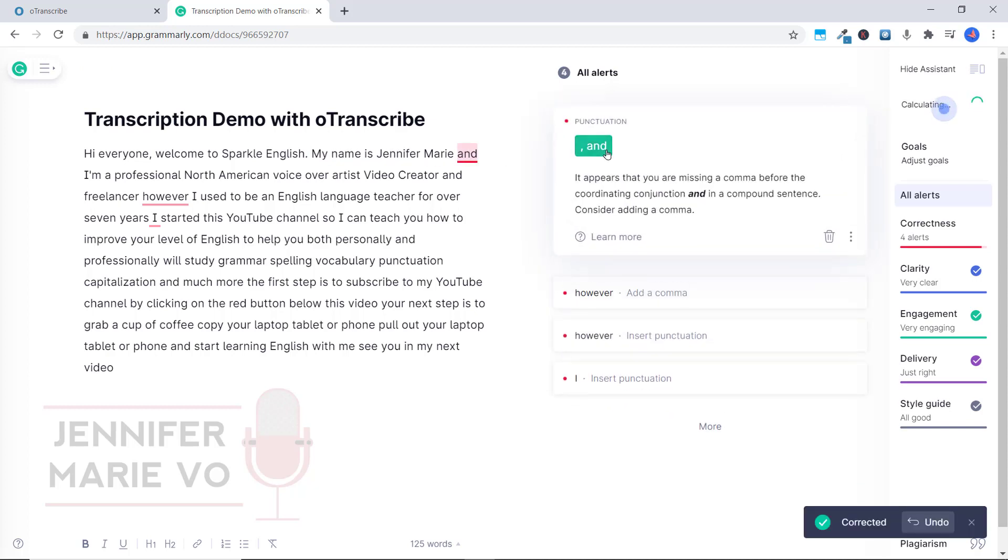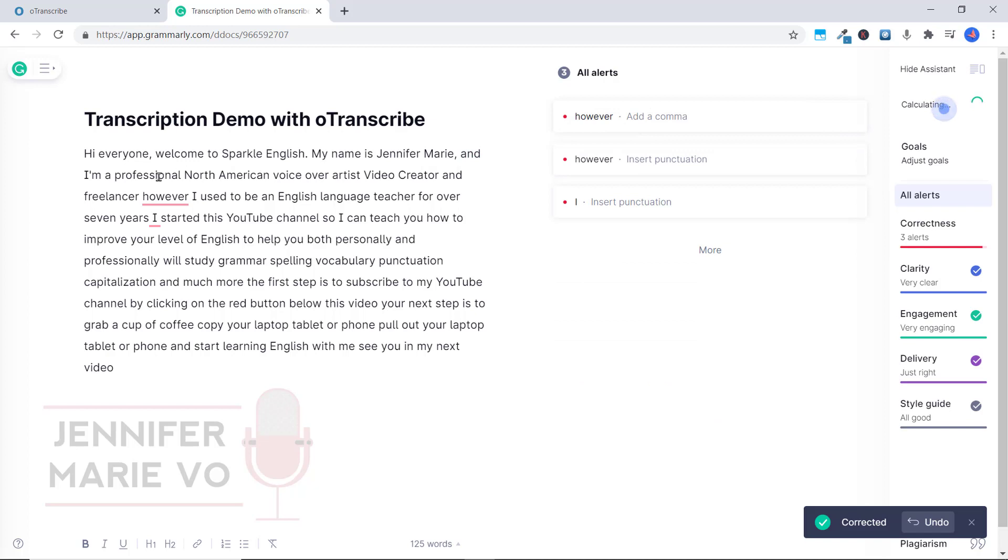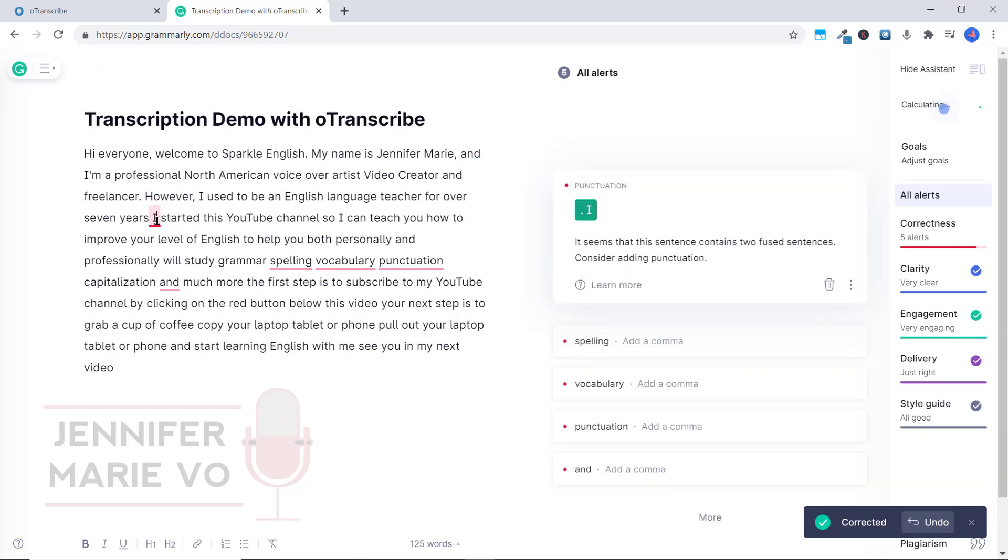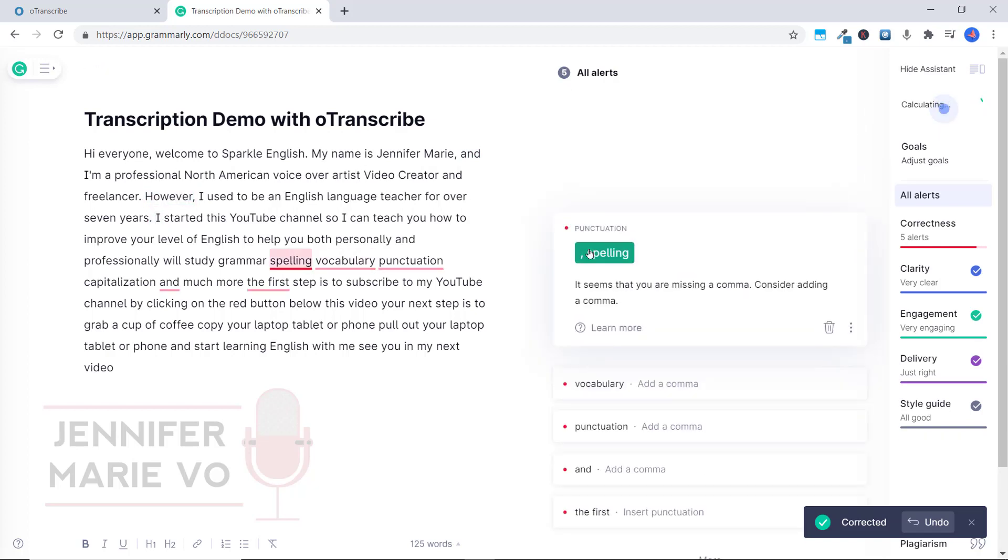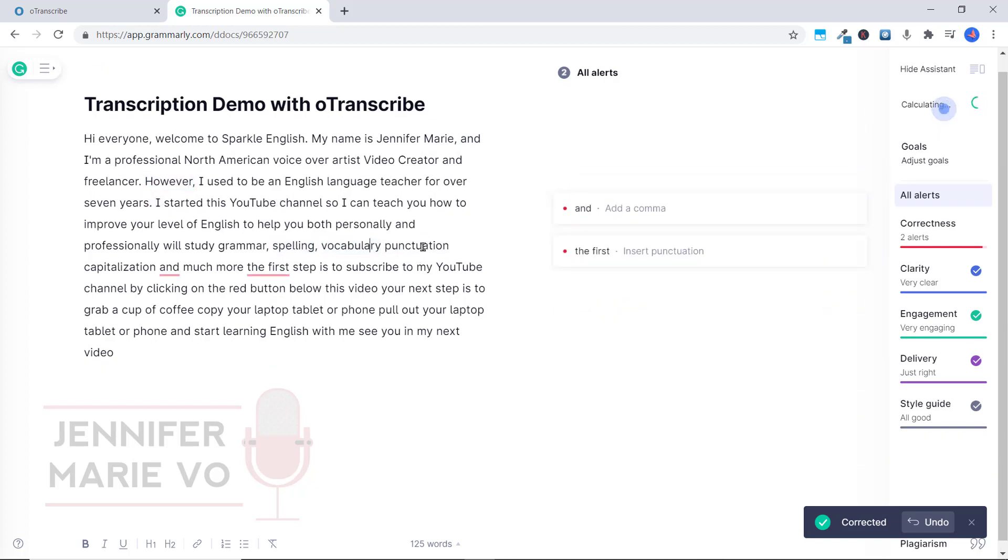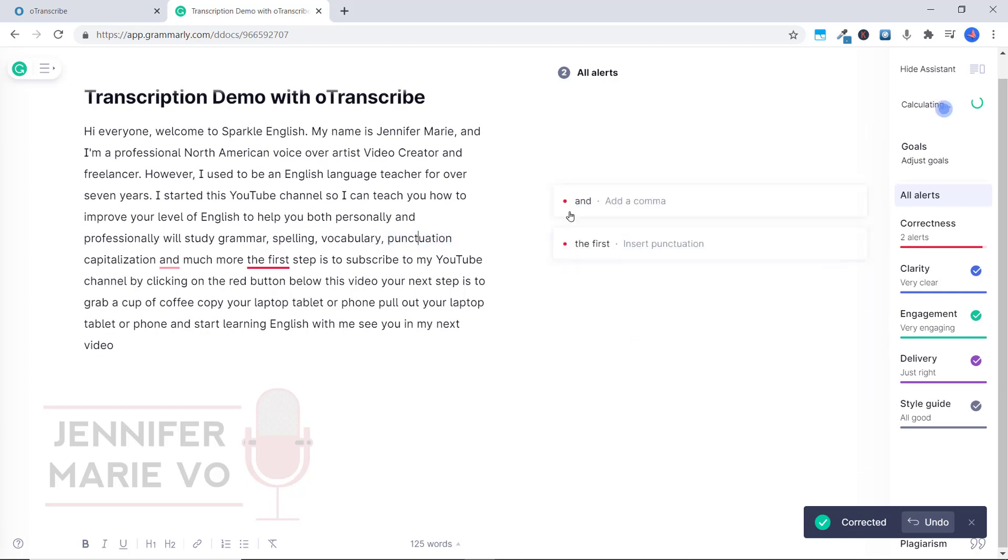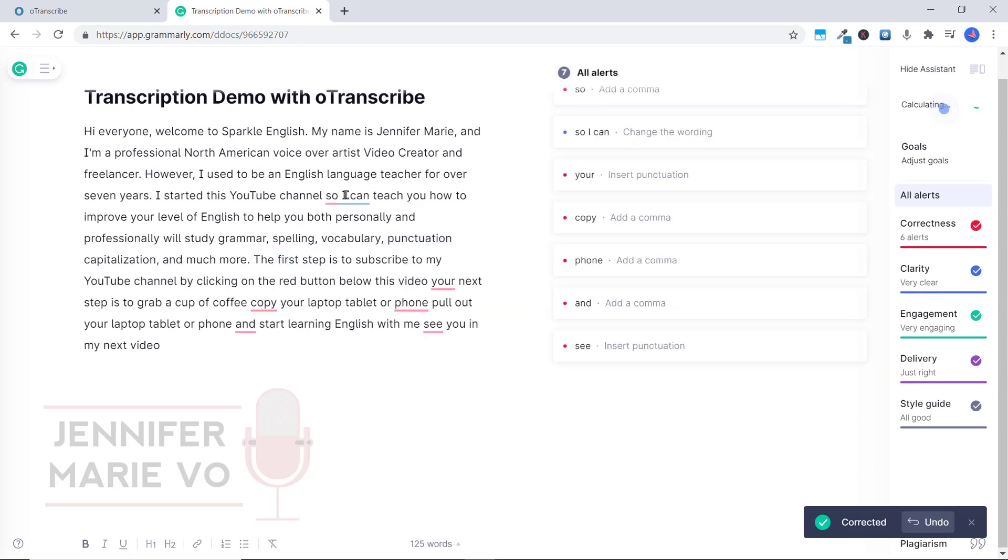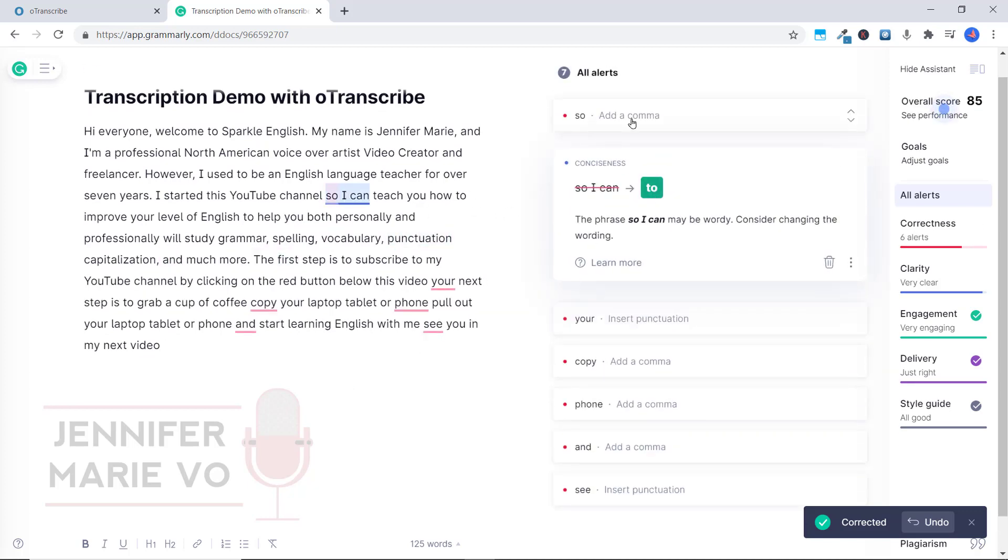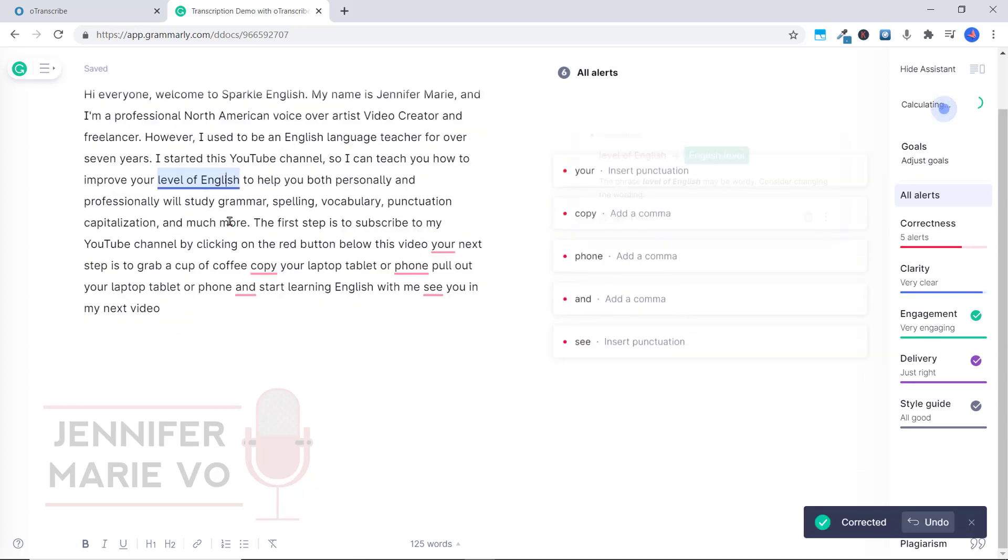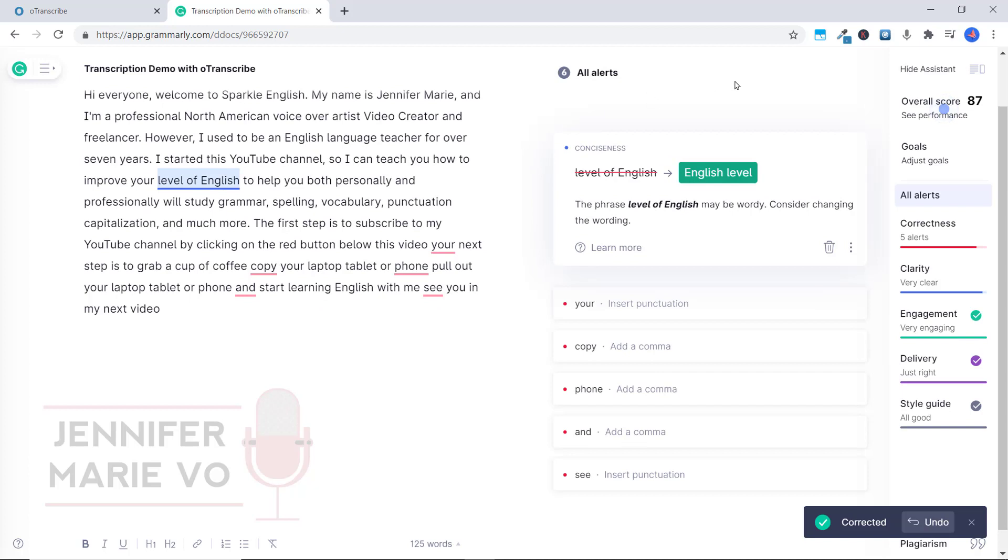And you can see here that this is telling us to insert punctuation, telling us to insert a comma.